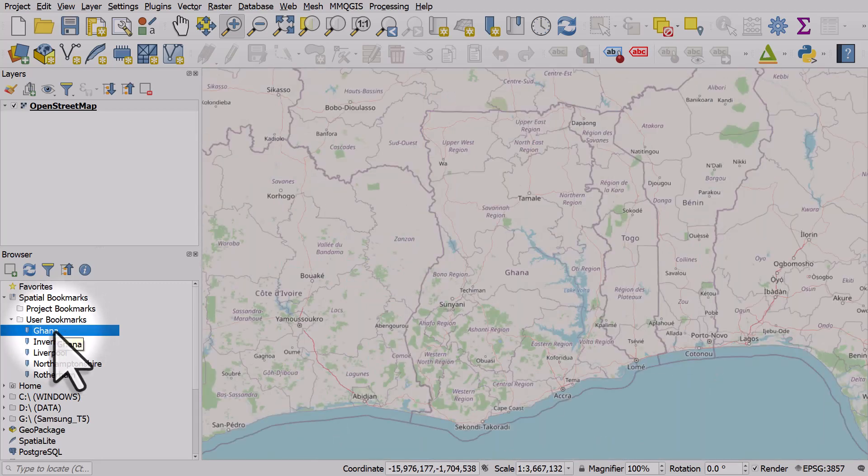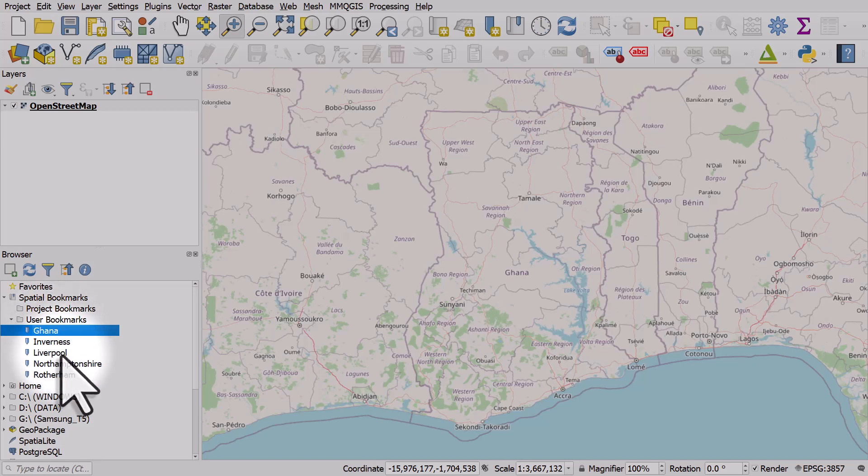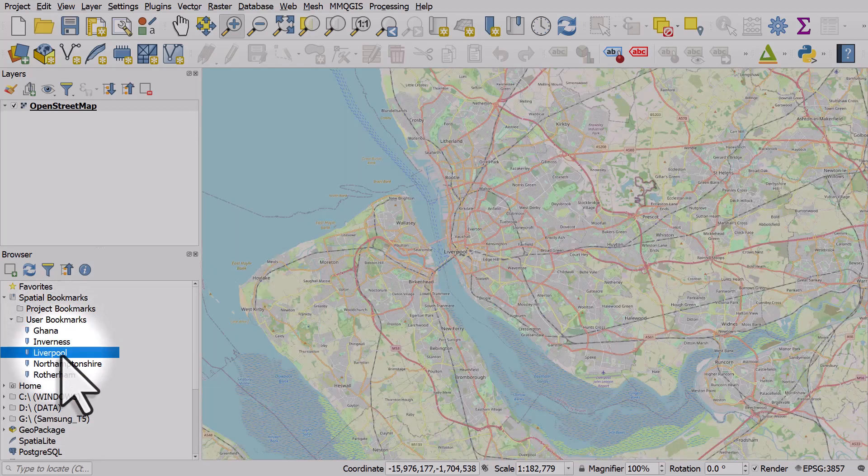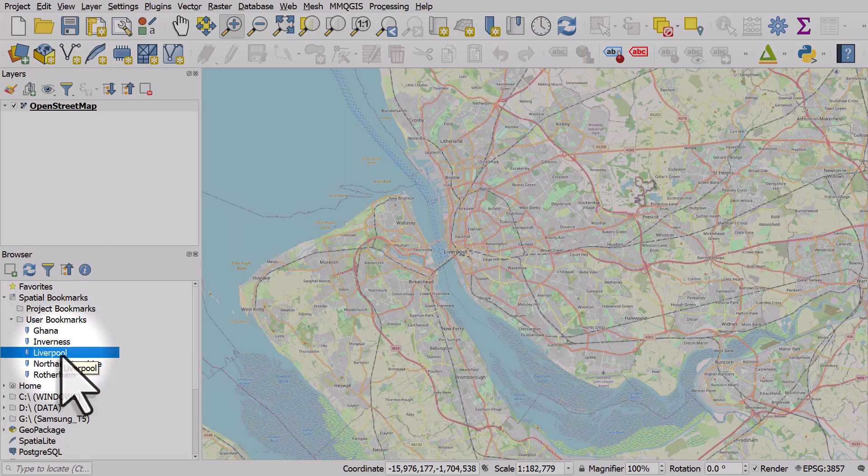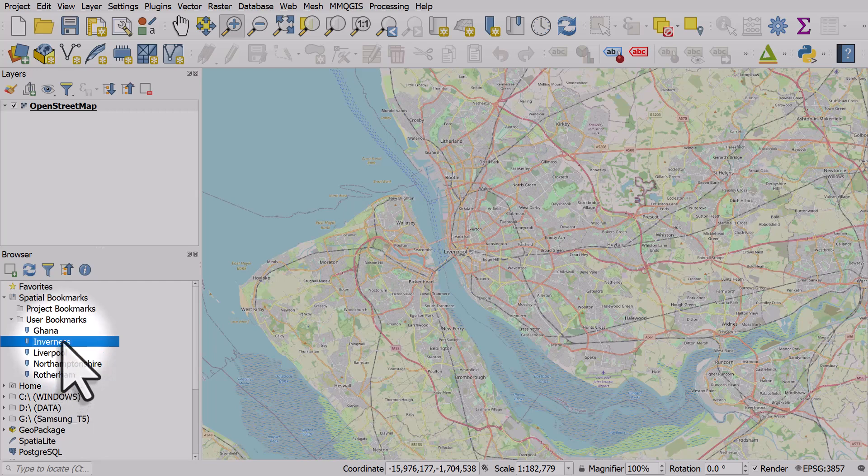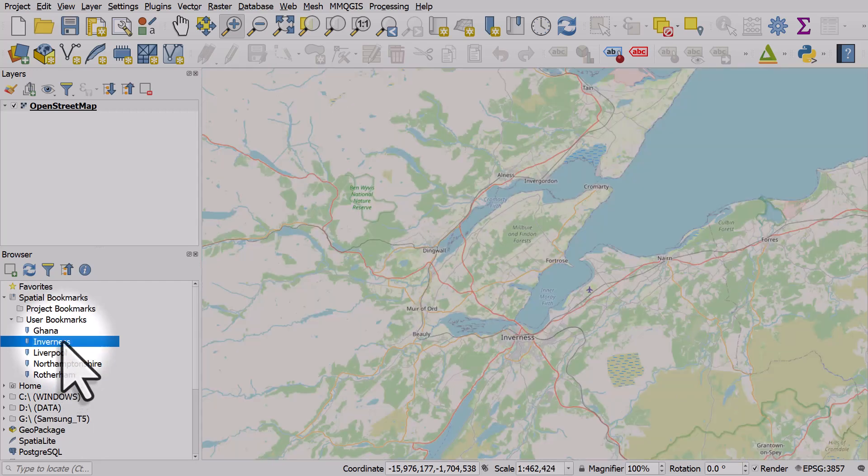You'll see I have some other ones there. I double-click on Liverpool, it takes me to Liverpool where I used to live. And same for Inverness in the north of Scotland, where I'm from.